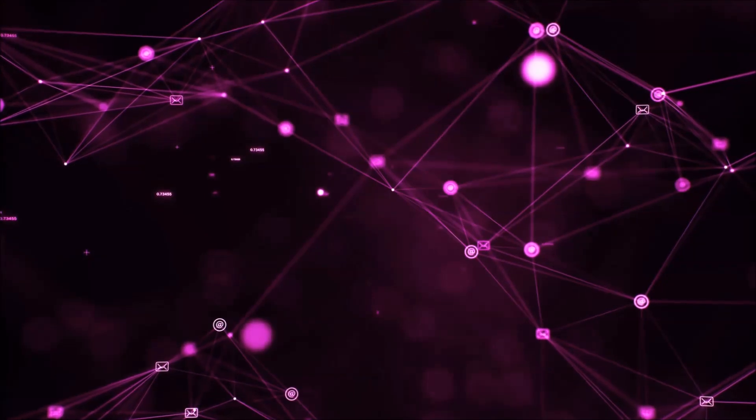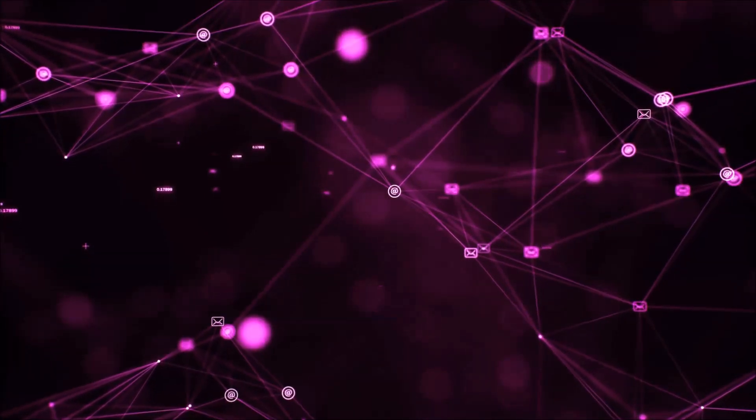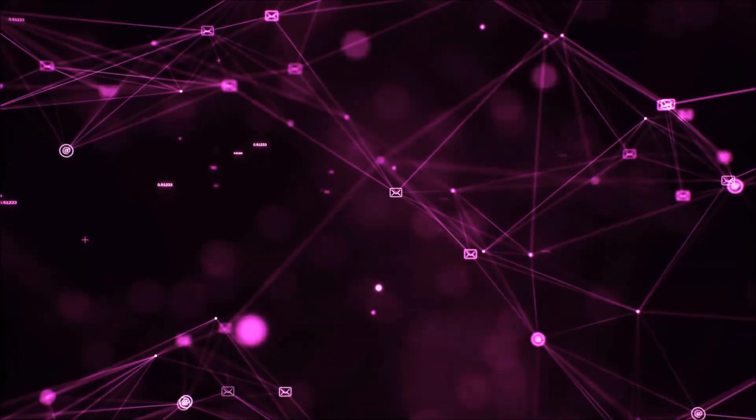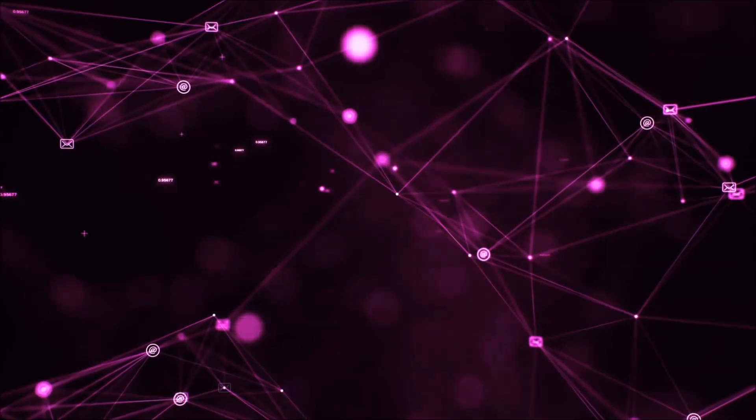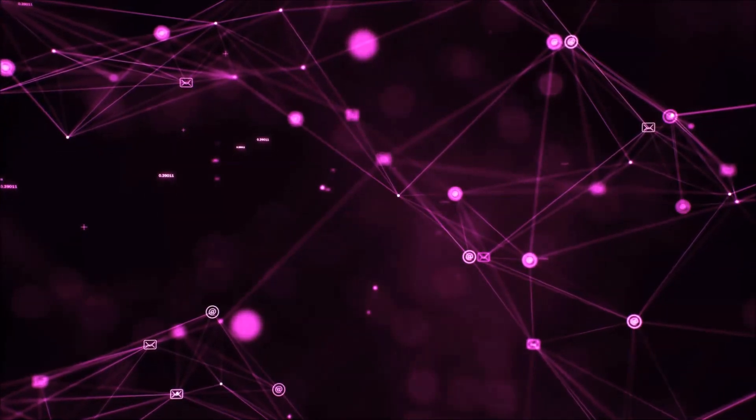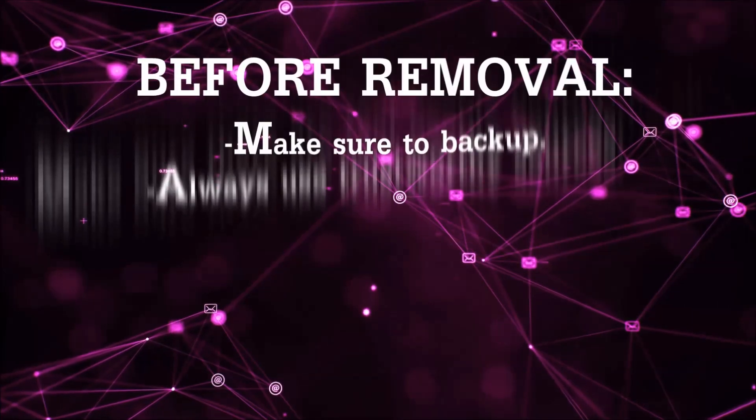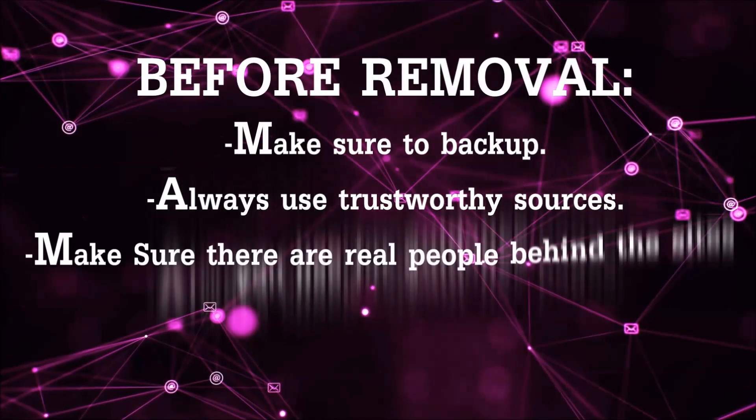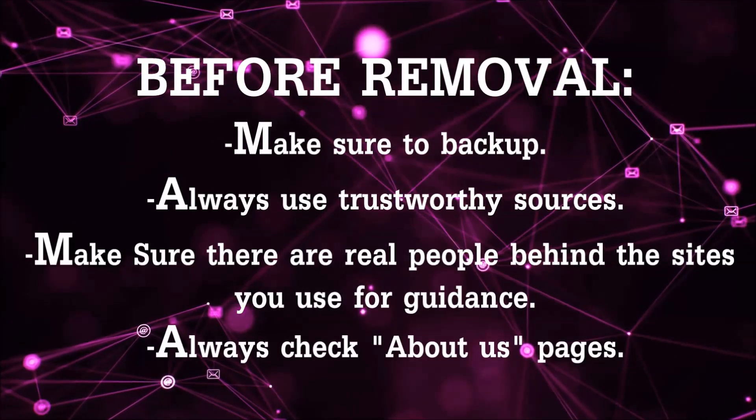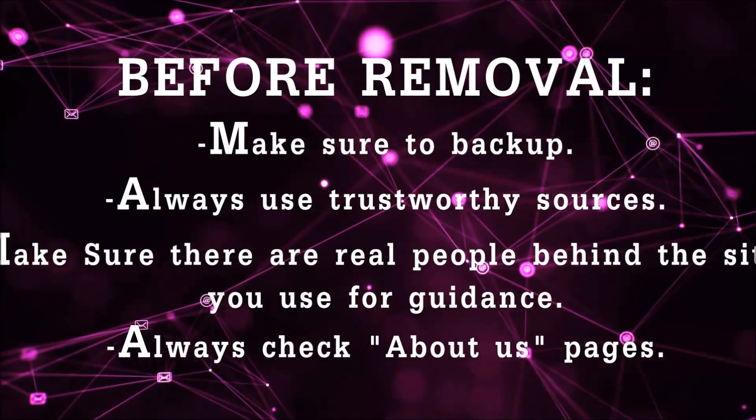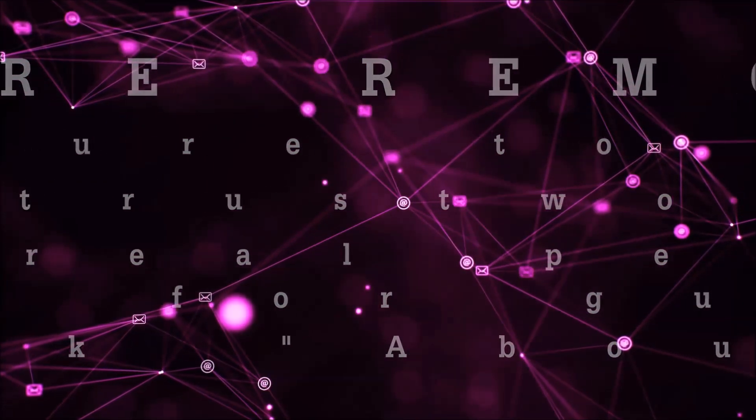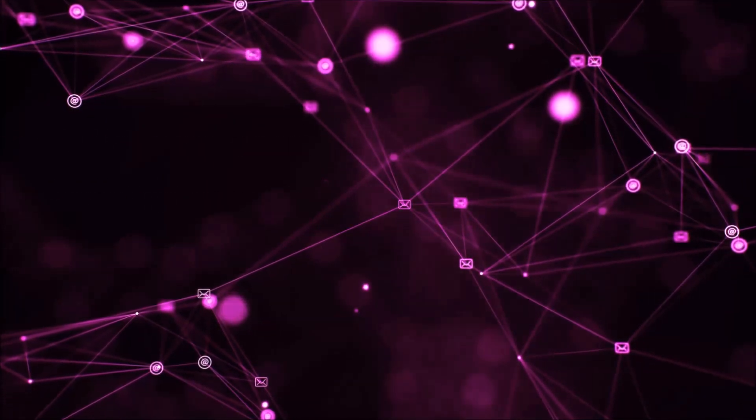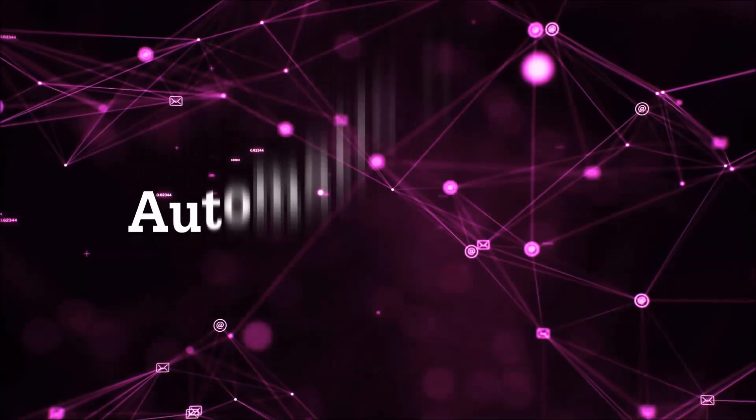Before we start with the video steps, I'm going to say that you're going to have to always follow guidance from a site or video YouTube channel that is legitimate. Always make sure to back up your files and use trustworthy sources, and always check if these are real people behind these removal guides. So let's get on with the removal.